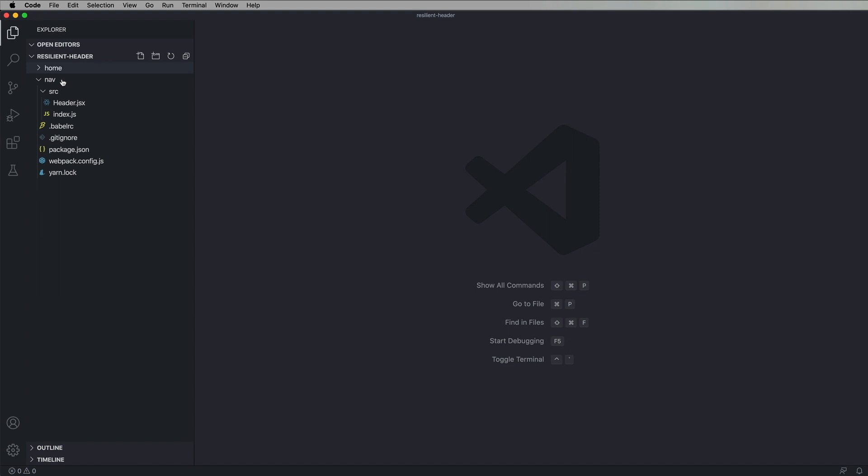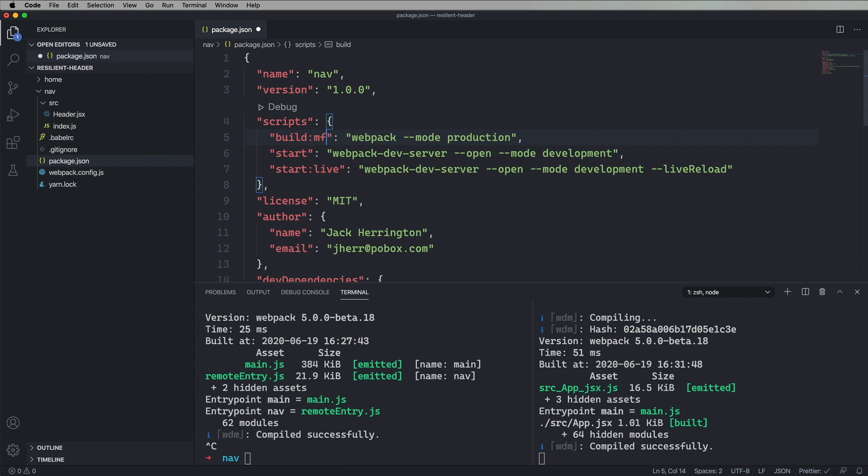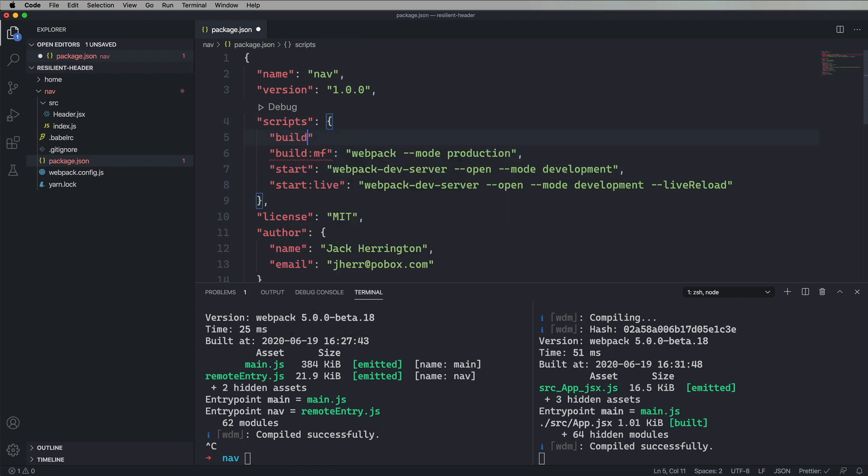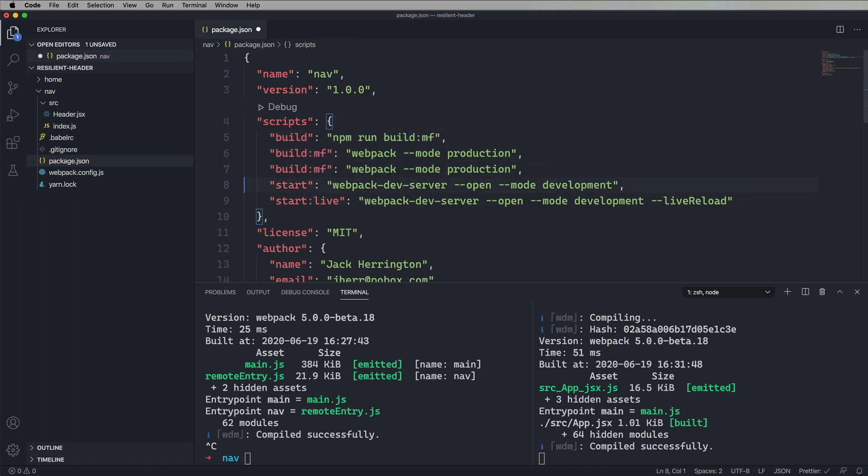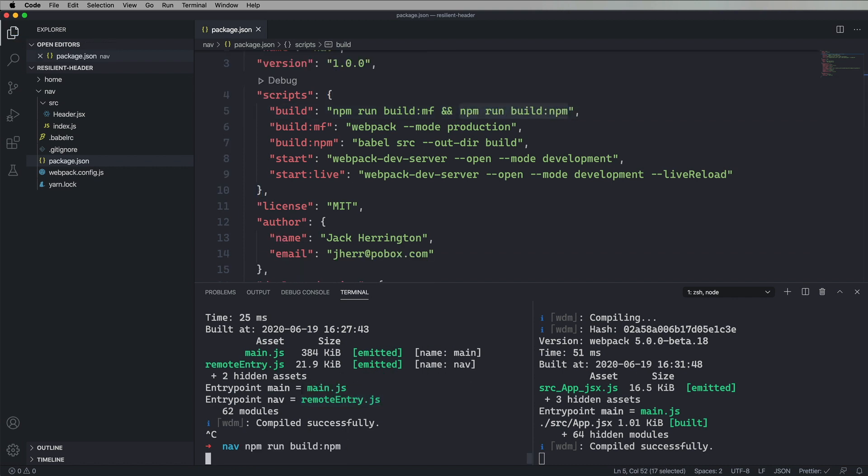So here's what we're going to do. We're going to have the nav export itself two ways. We're going to have it export it via module federation, which it does now, but also as an NPM module. So let's change our package JSON. So we've got build MF for module federation. And now build is going to run that, but it's also going to run an NPM build. We're just going to do a Babel. So we're just going to Babel the source into the output of build. Call that build NPM. And now build is going to run both of those things.